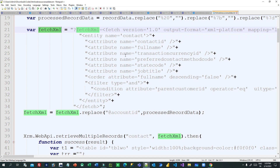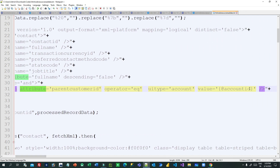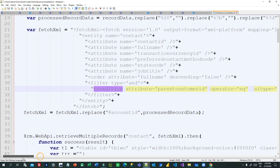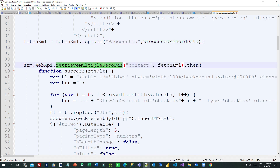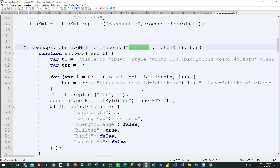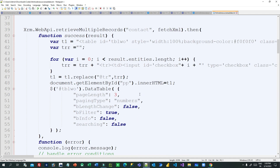Then I have created a FetchXML query using Advanced Find and placed it in the code. In the condition, I dynamically pass the account ID using a placeholder, and then replace it with processedData using fetchXml.replace('accountId', processedData). This FetchXML will dynamically retrieve contacts related to that account. I am then using Xrm.WebApi.retrieveMultipleRecords, passing the 'contact' entity logical name to retrieve all related contacts for this account.